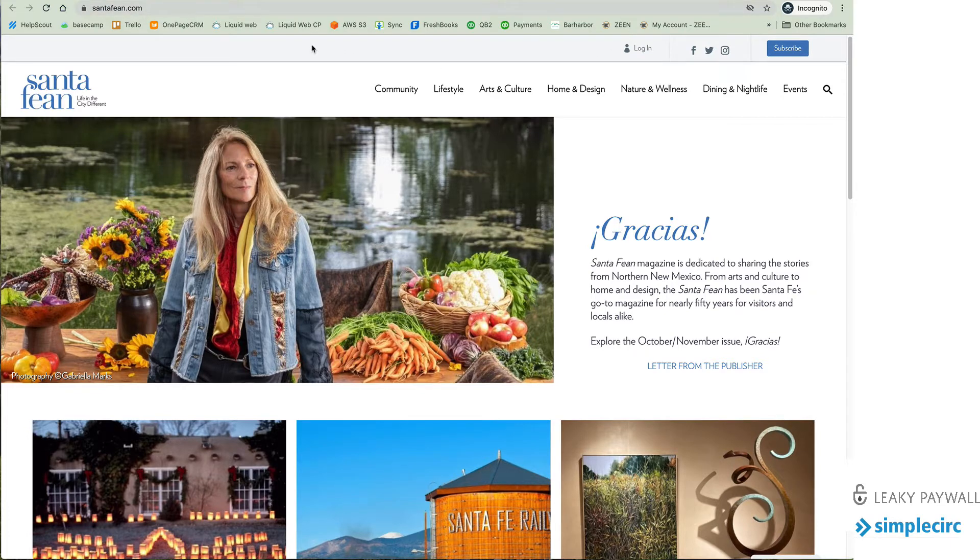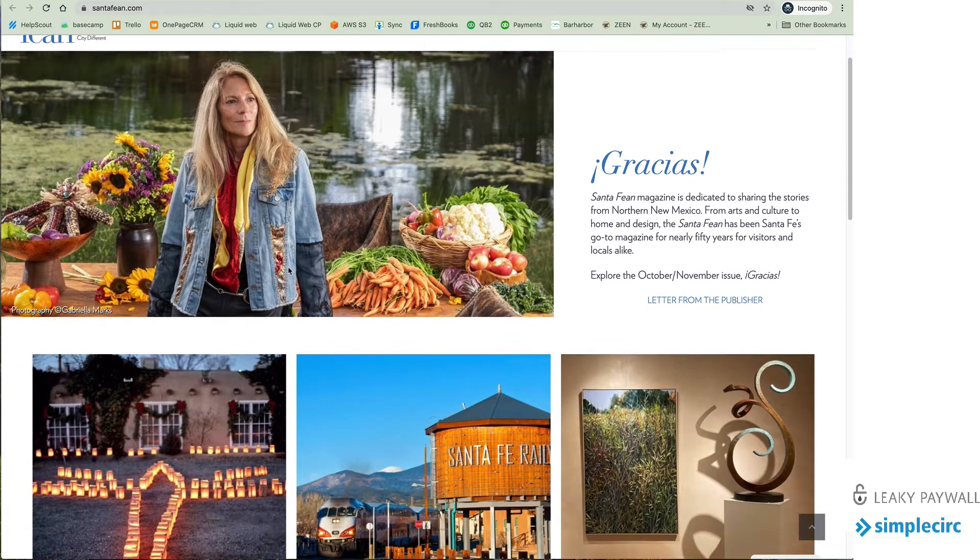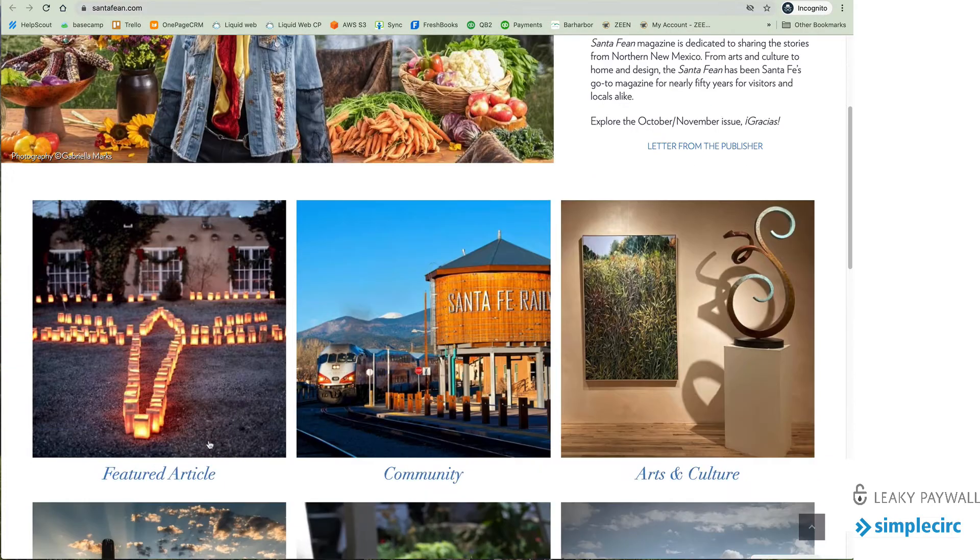Now I'm here on the SantaFean.com and what we're going to do is pretend that we are a new user or a new visitor that has landed on the site and wants to read some articles.